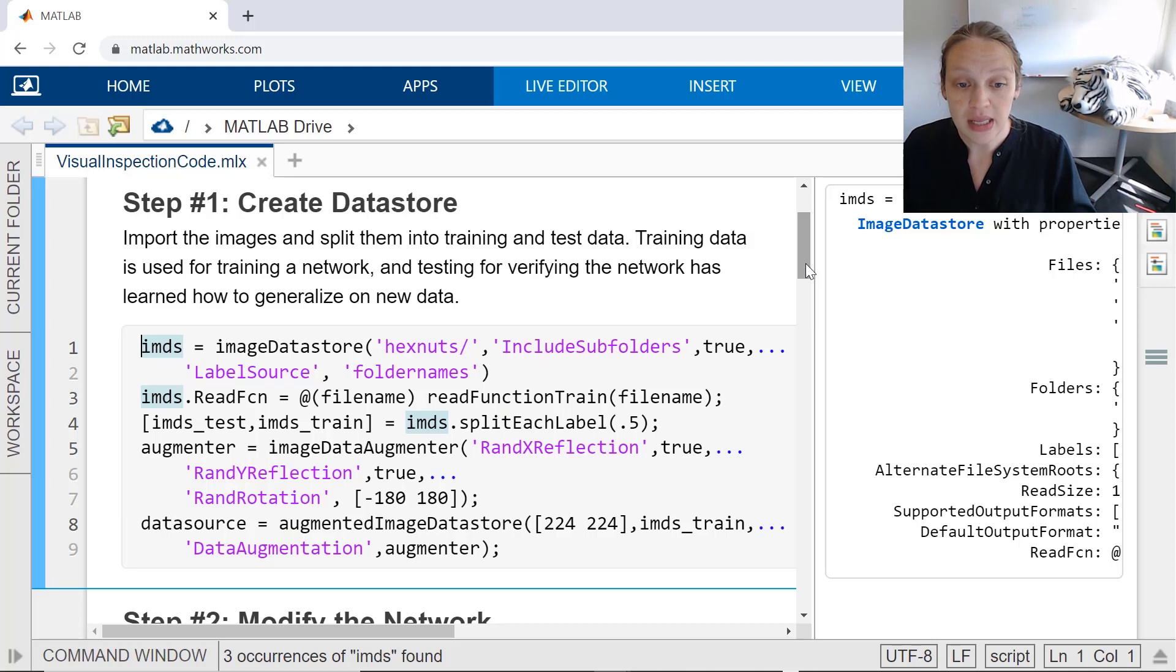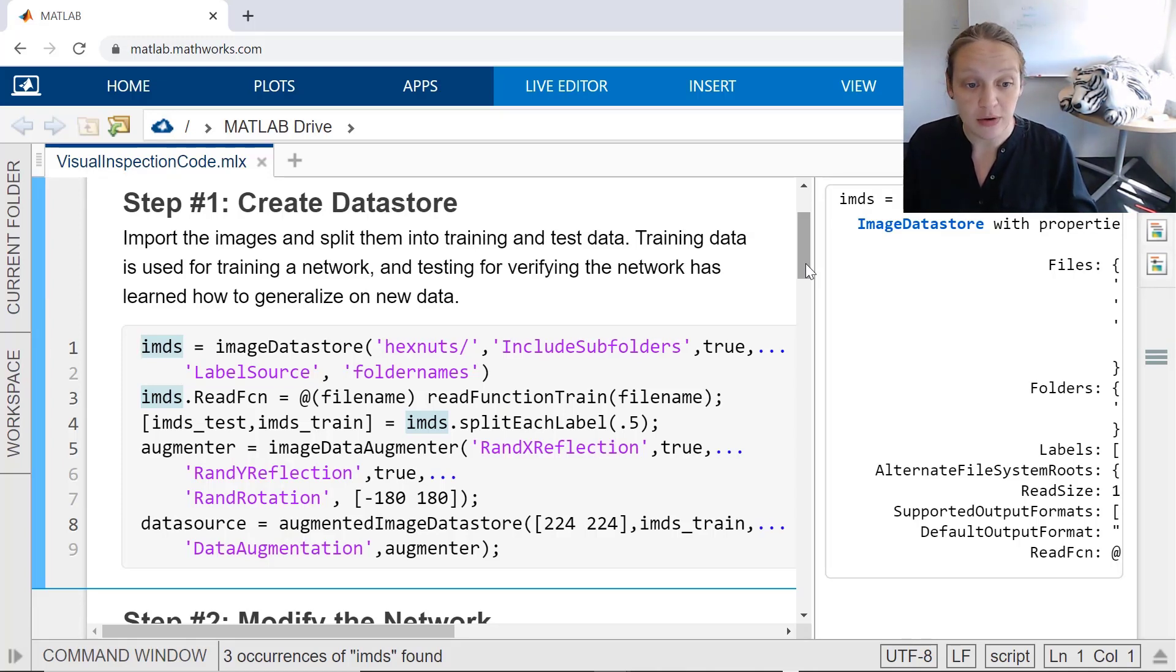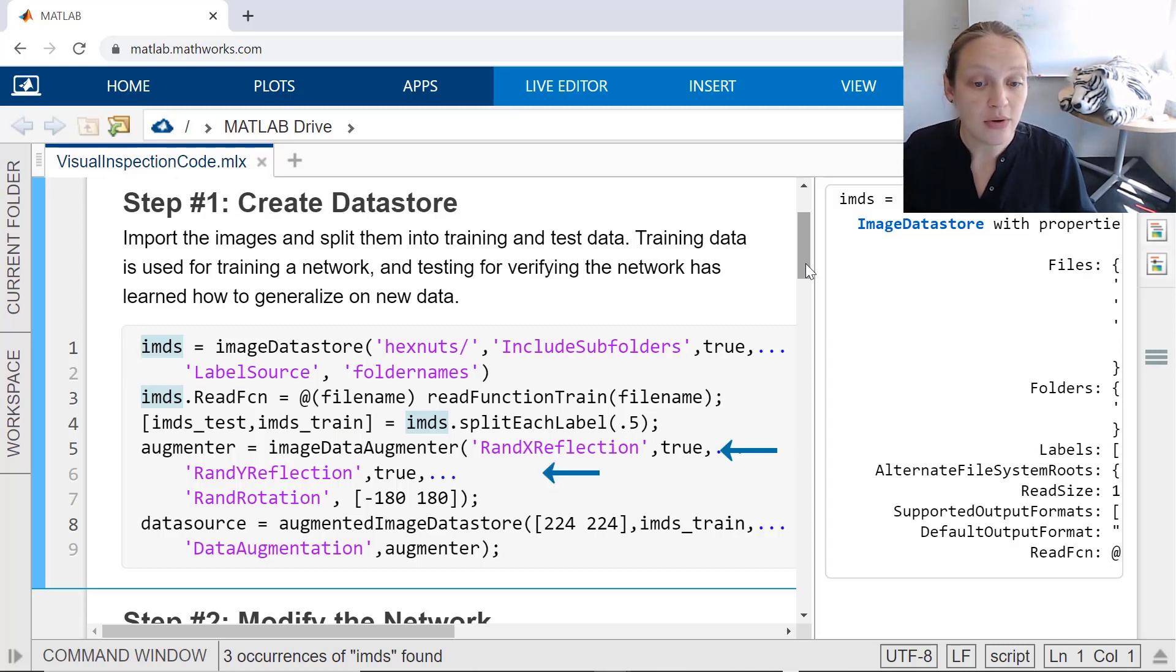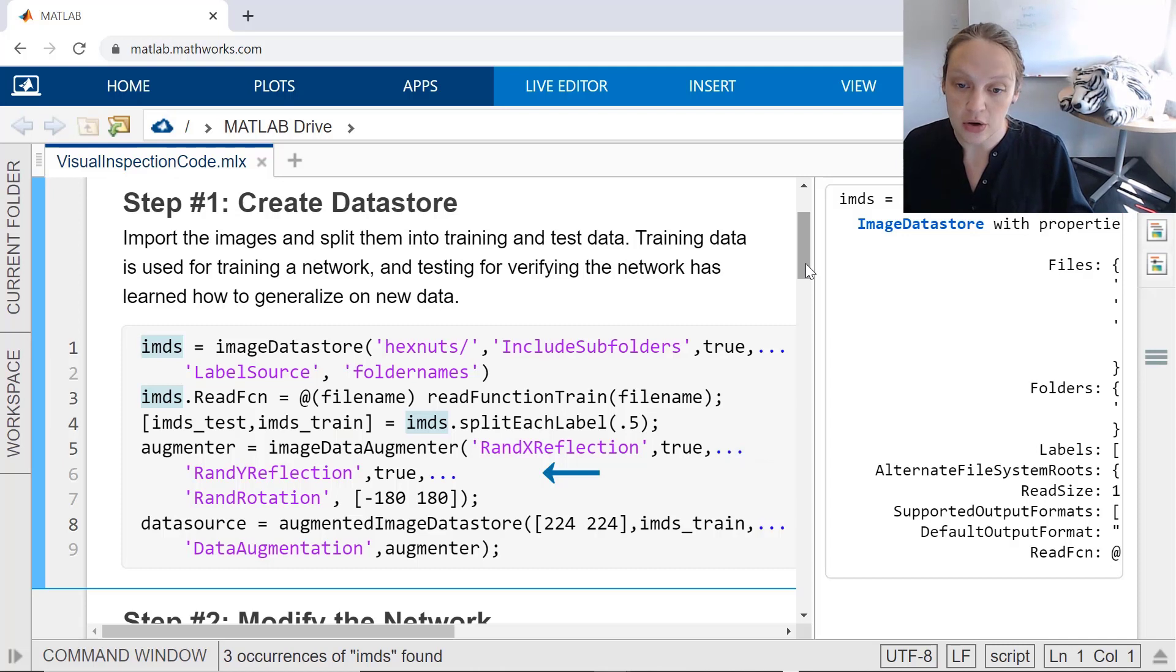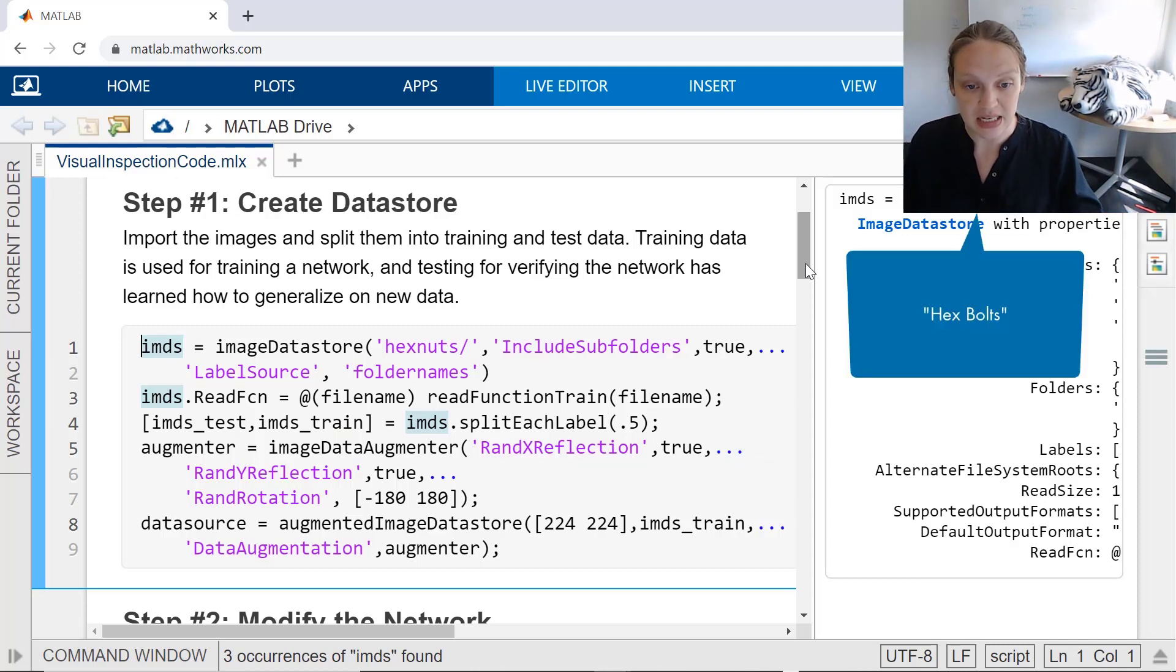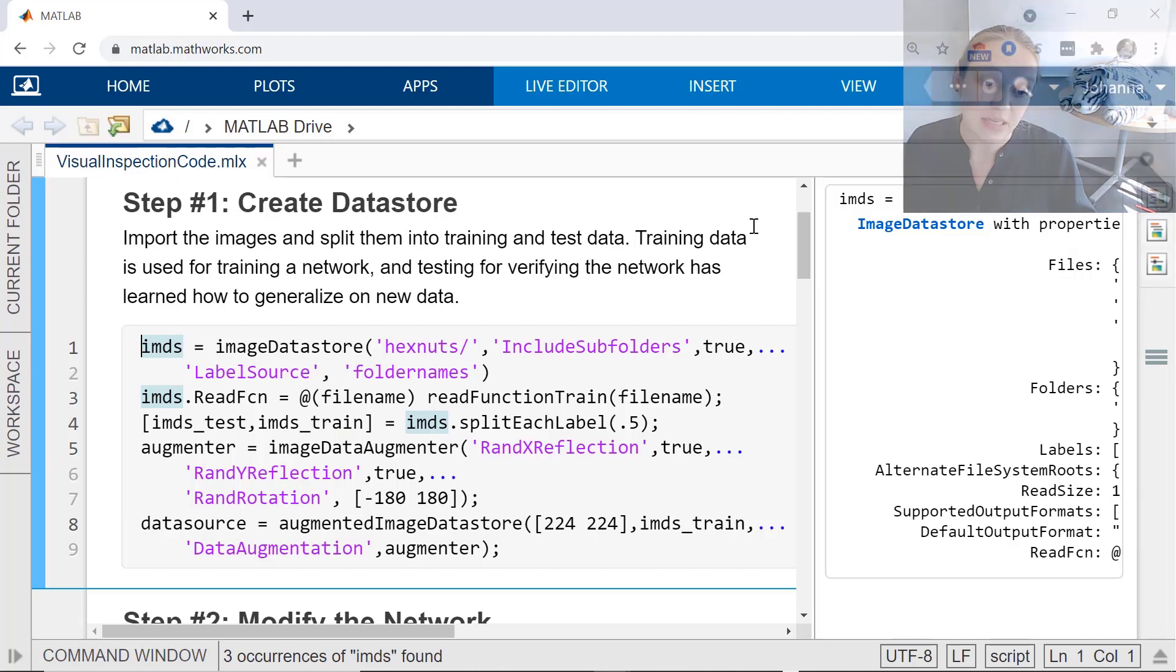You can also quickly add more images by augmenting the images. Here, in this code, we're using reflection along the x-axis and the y-axis, and rotating the images up to 180 degrees. This makes sense for this application because the data is hex bolts, and we want to be able to identify a part in a variety of positions.